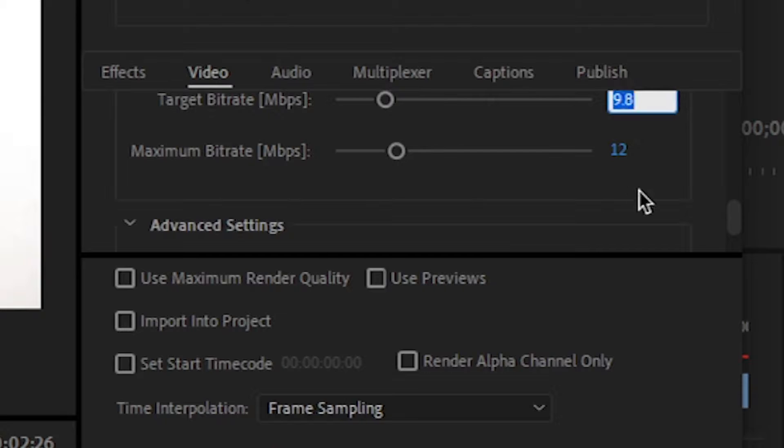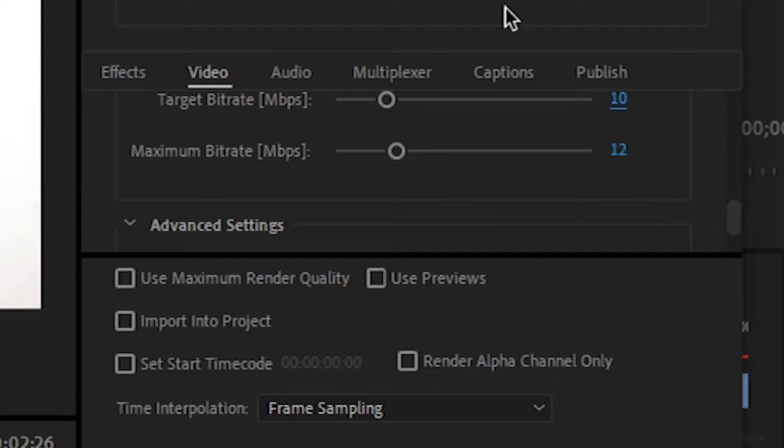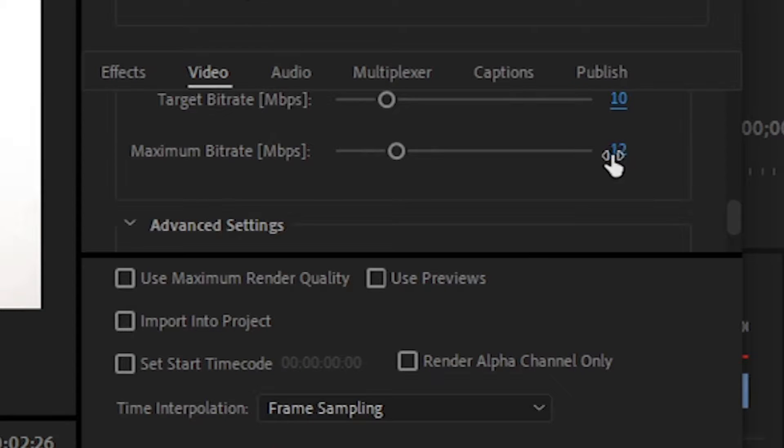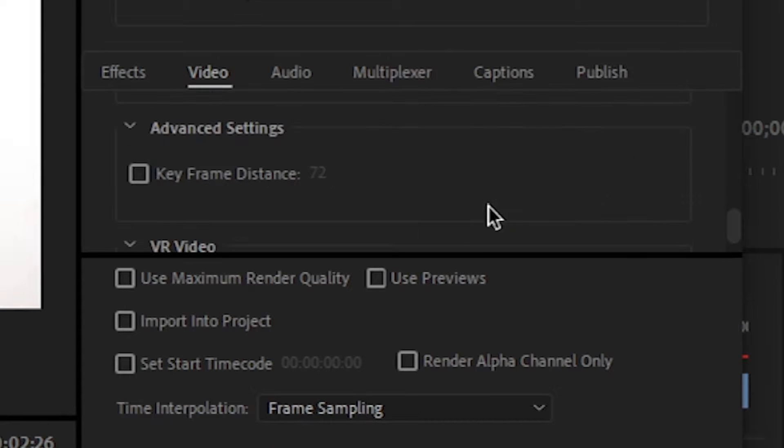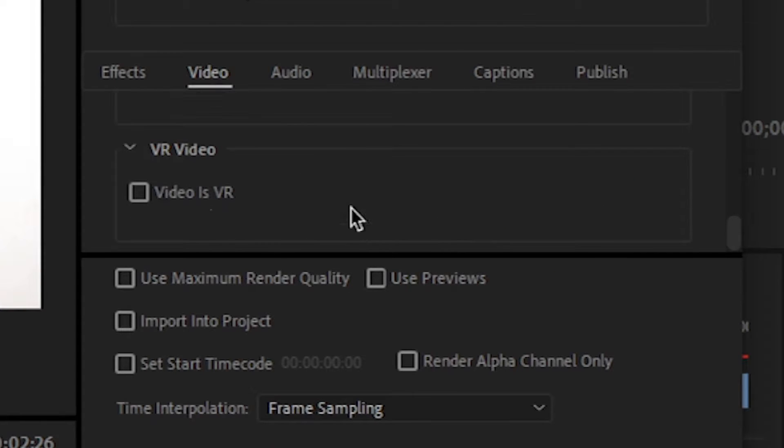There is a maximum bitrate. By default it's 12. I will suggest you to keep all these settings as it is. The default is the best. But if you want to change it, then you can change it, but I will not suggest you that.